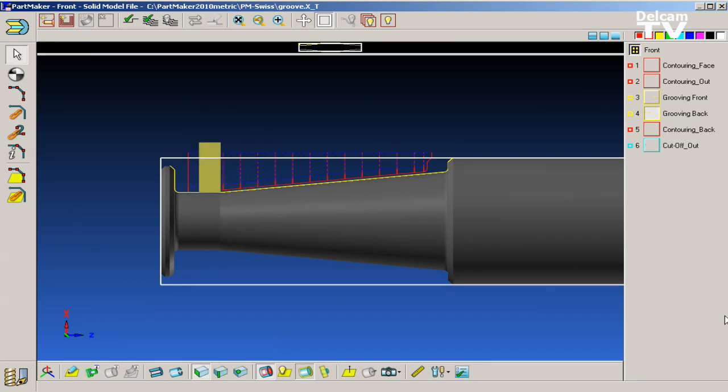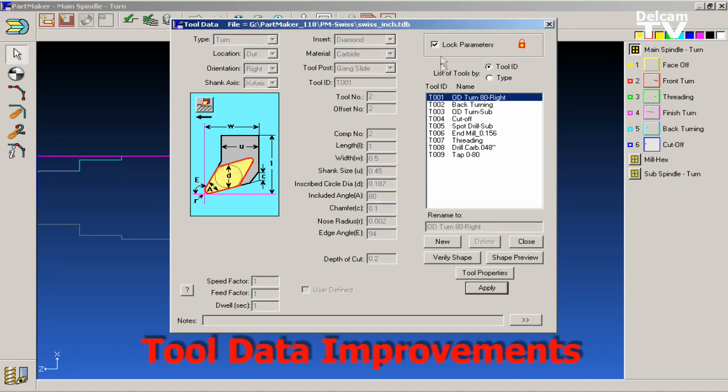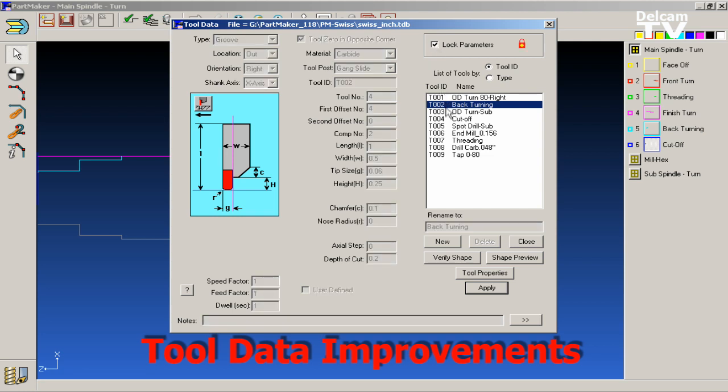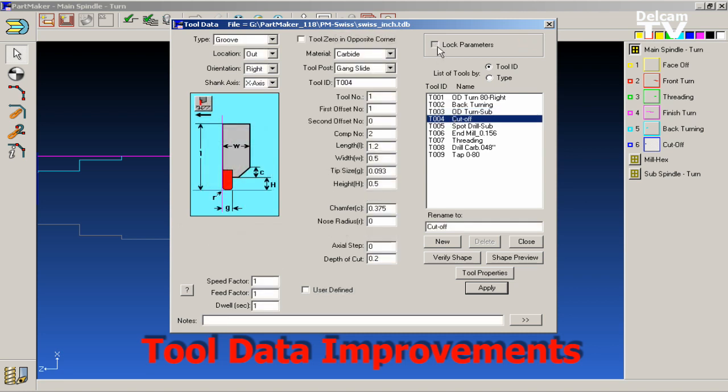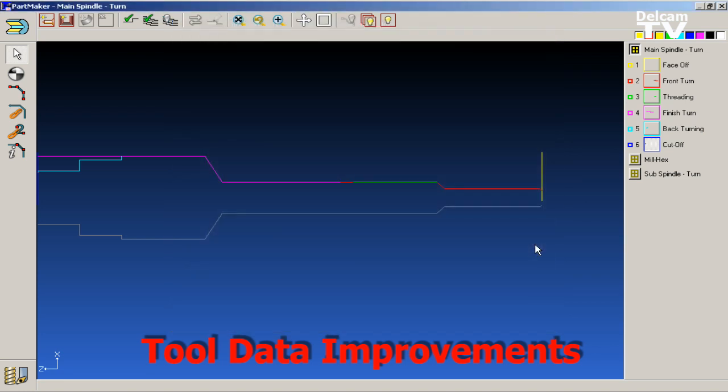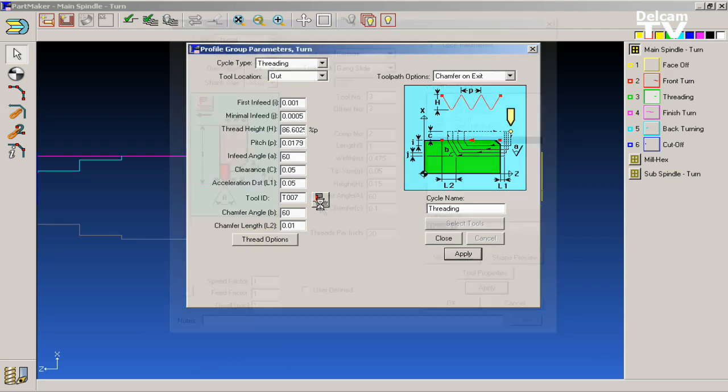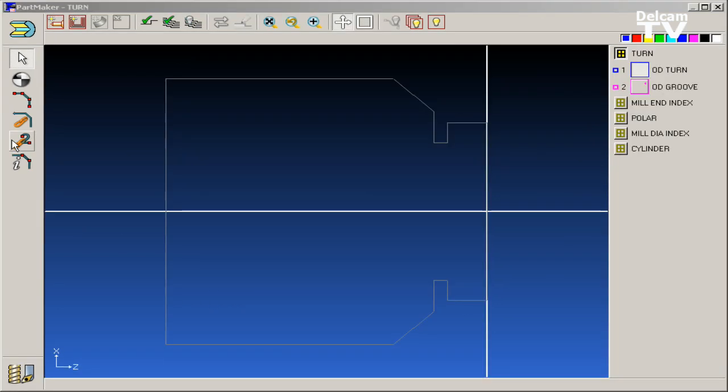PartMaker version 2010 includes a number of improvements to the tools database. It allows you to lock a tool once it has been created to prevent you from altering that tool later or creating problems to the existing part or other parts that you've programmed using that tools database. In PartMaker version 2010, we've also added an edit tool dialog which lets you edit the parameters of a given tool being used in a certain process quickly without the risk of altering other parts of your tools database. Toolpath selection in PartMaker is much improved in PartMaker version 2010.